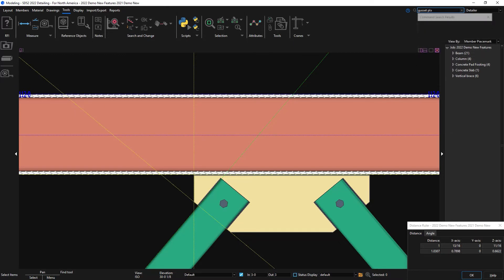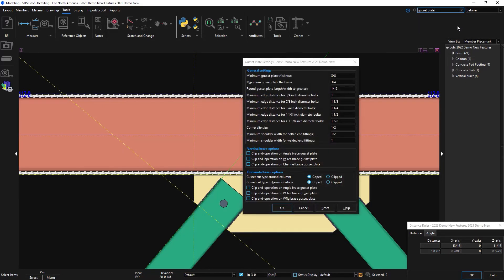In your setup, under gusset plate settings, there is a minimum shoulder width dimension for bolted and welded end fittings.